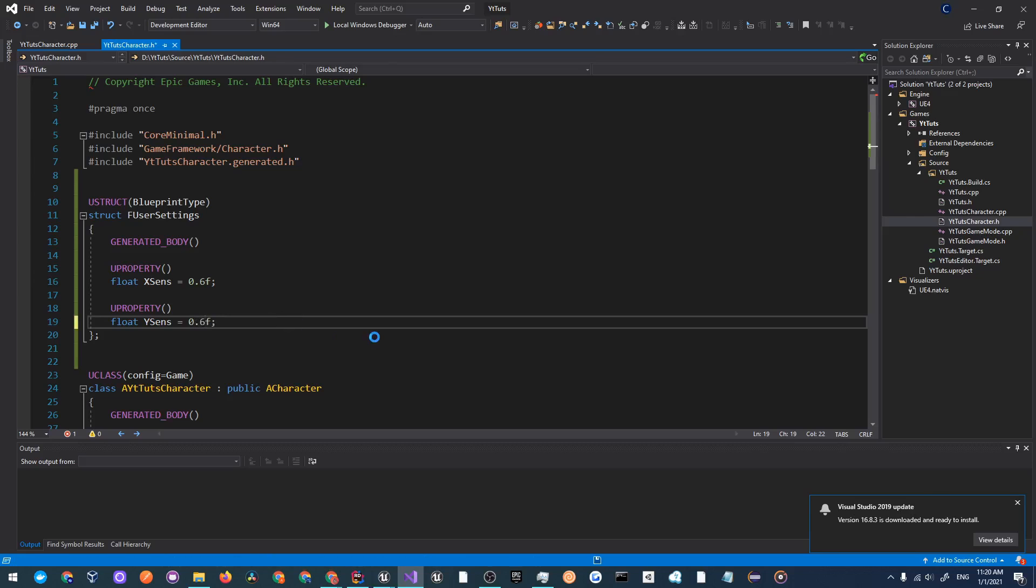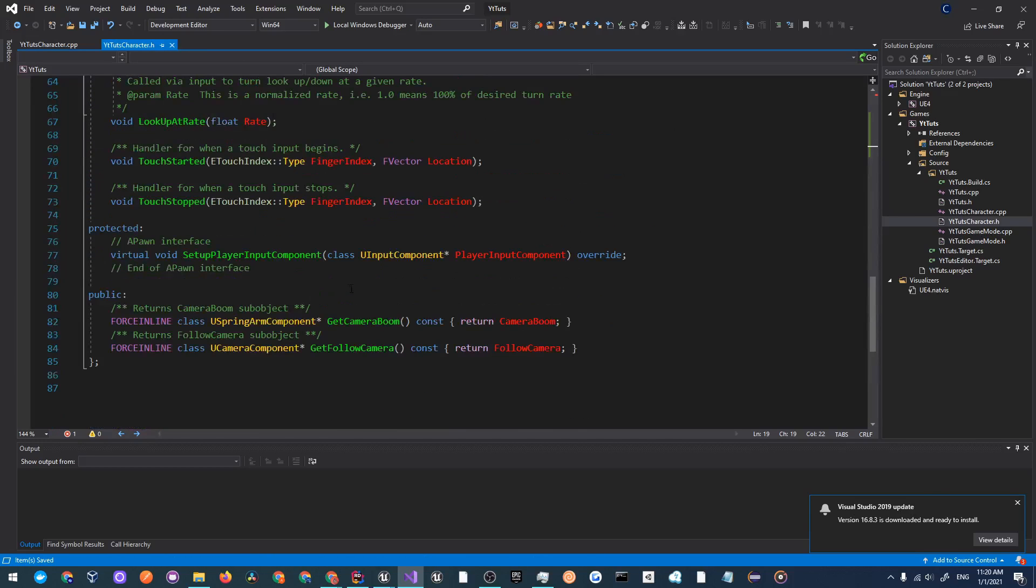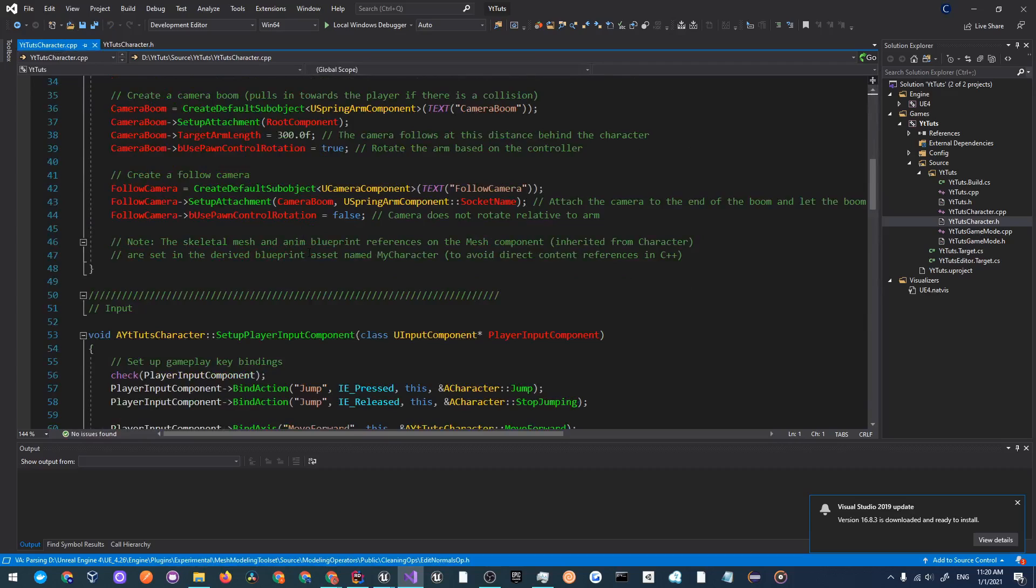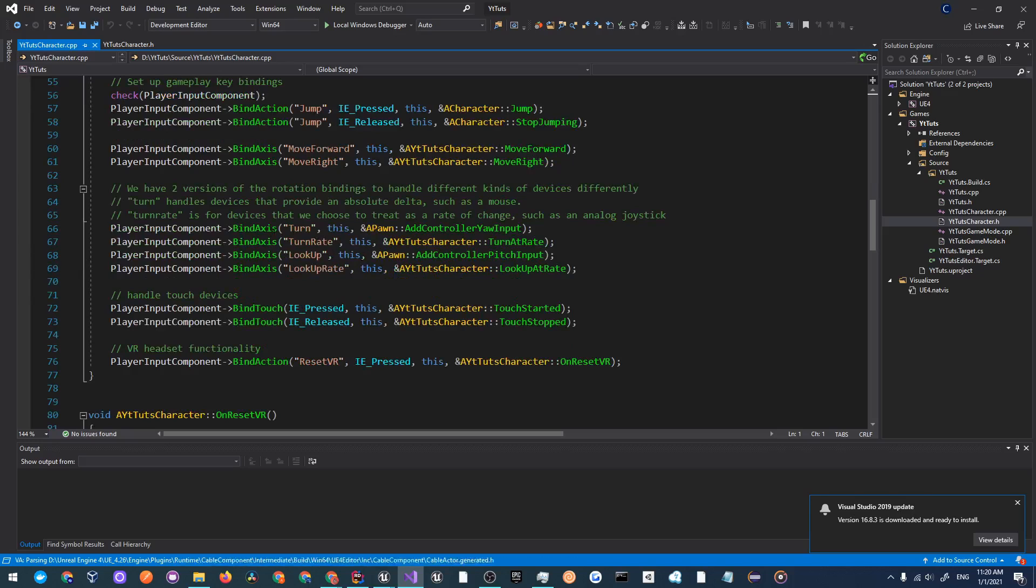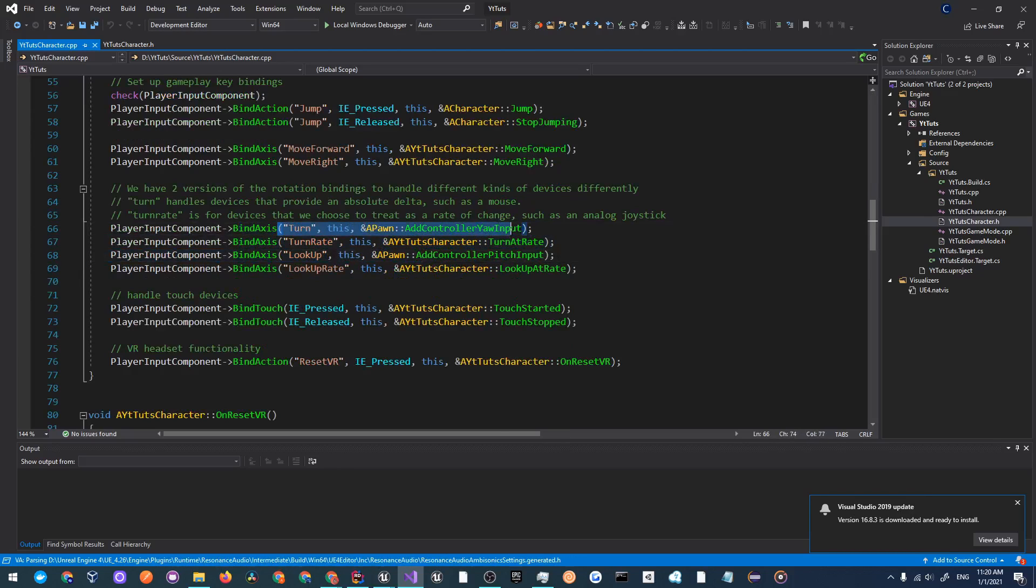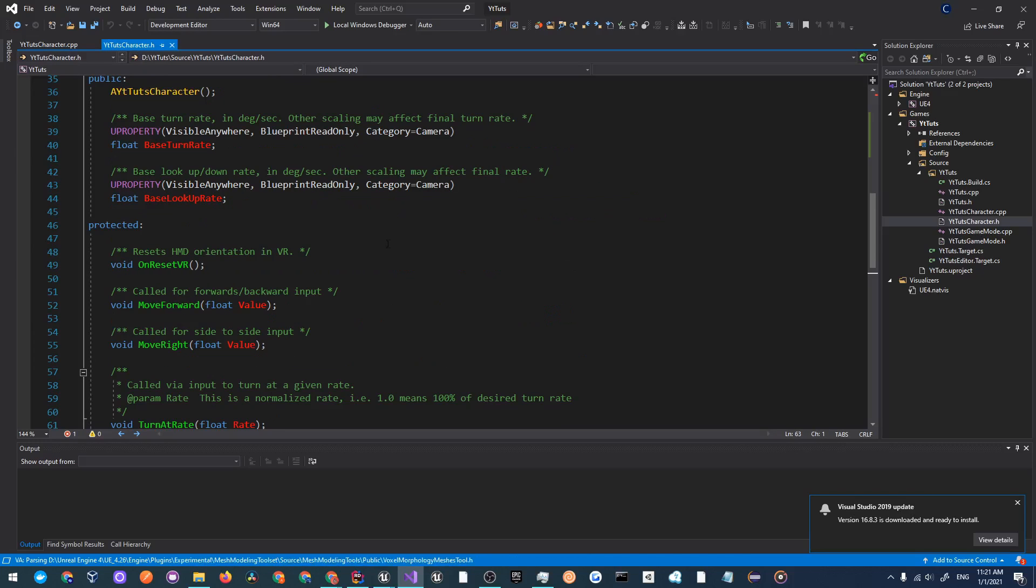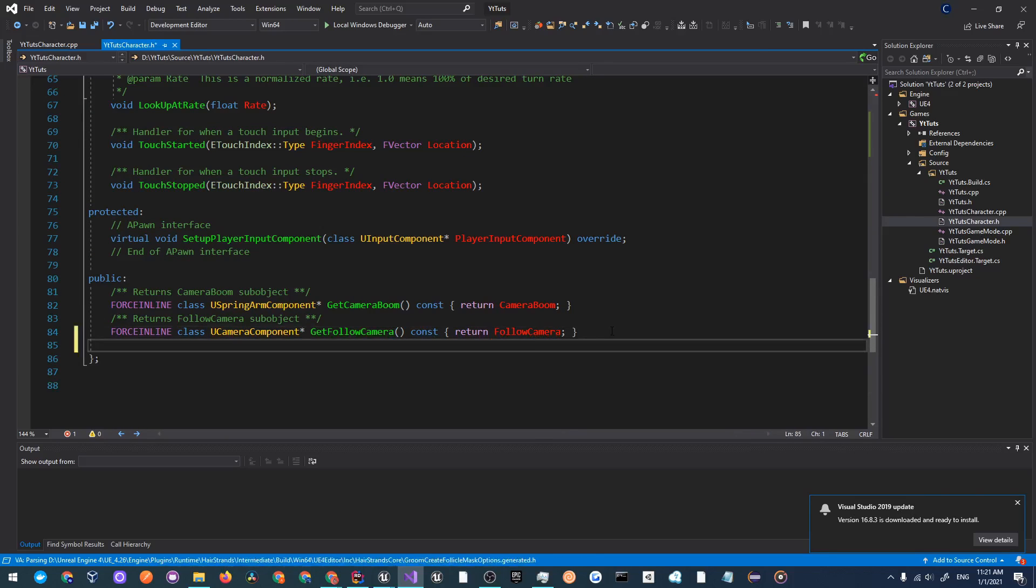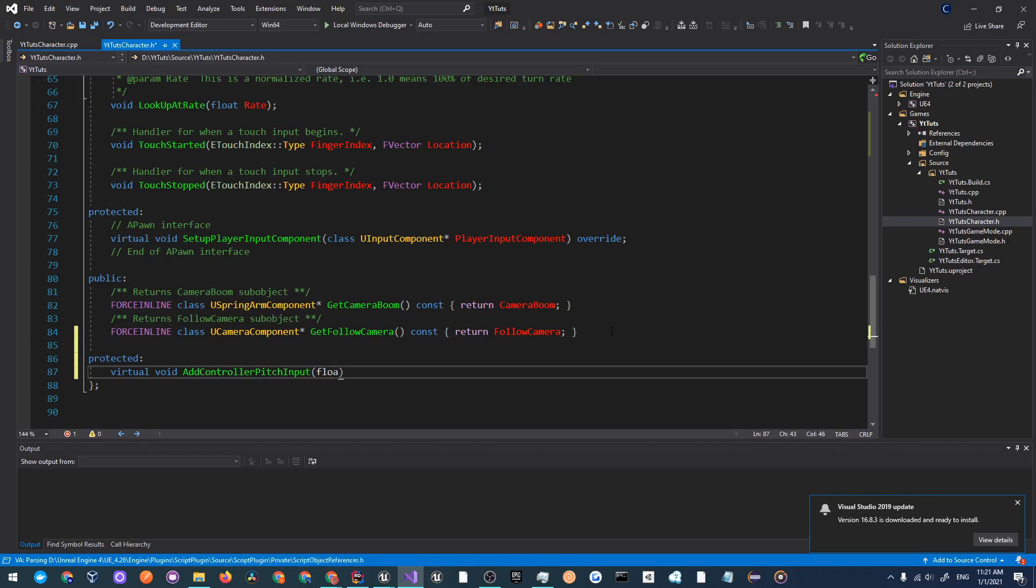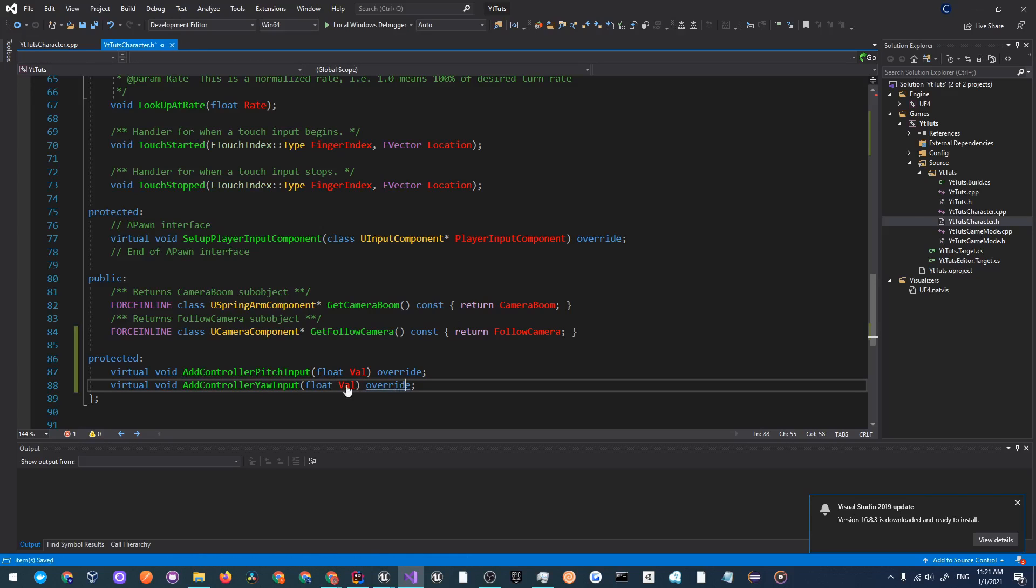If we go and look at this setup player input component we will see that they bind these axes over here. There is turn and it's eye controller yaw input and eye controller pitch input, so we will do a simple override of those two functions. Create a protected section below protected and let's create virtual void add controller pitch input, I believe it takes a float val. We'll just override that and duplicate that and just change the pitch to yaw.